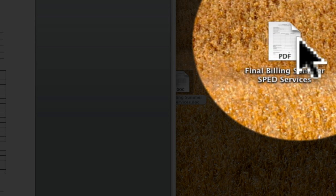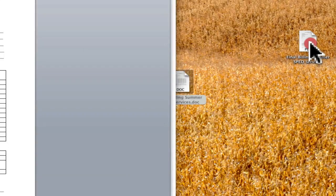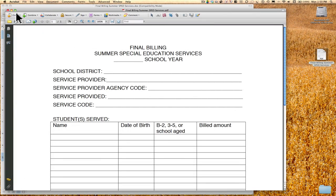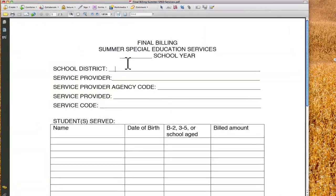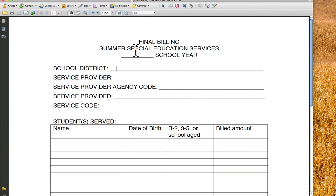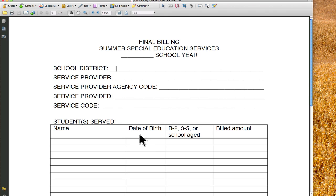When I click on this new one and close the old one out, I've got the same form but right now they can't type anything in it — this is a document that doesn't have any altering available. I have blanks up here and a table down here where it would be ideal to send this form to people, allow them to fill in those fields, and then save it and send it back via email to keep everything electronic.